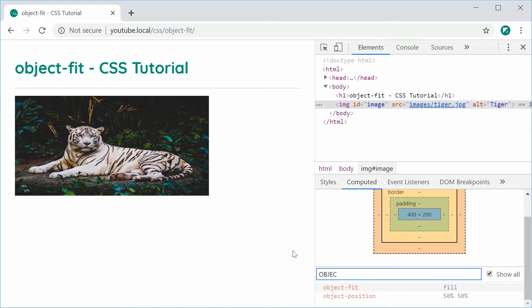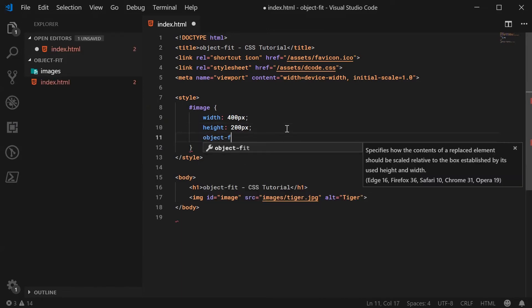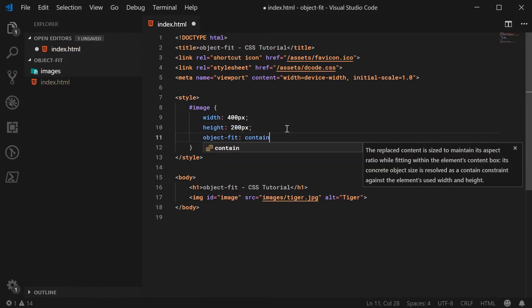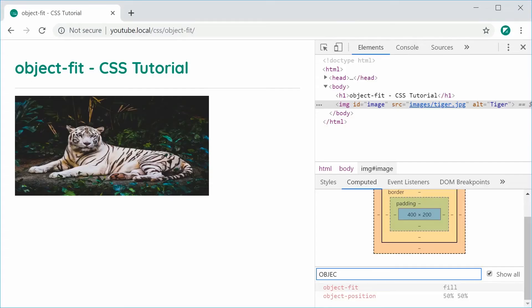The Object Fit property allows you to control and essentially prevent this from happening, which is really nice for things like responsive layouts or when you're just trying to make images fit and look nice in your HTML or CSS layout. So let's look at the first value I'm going to show you, which is called Contain. The Contain value is going to maintain the aspect ratio of your image but essentially squish it down so it fits inside your container.